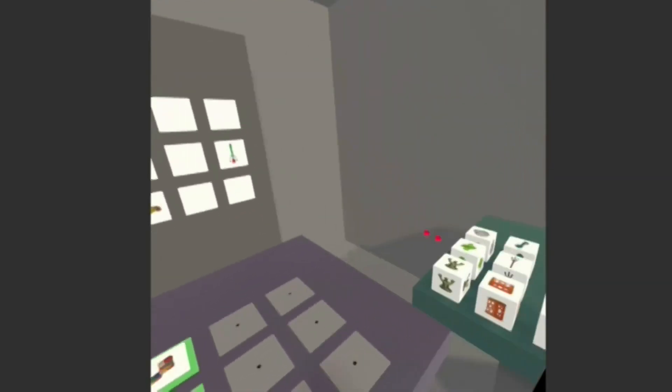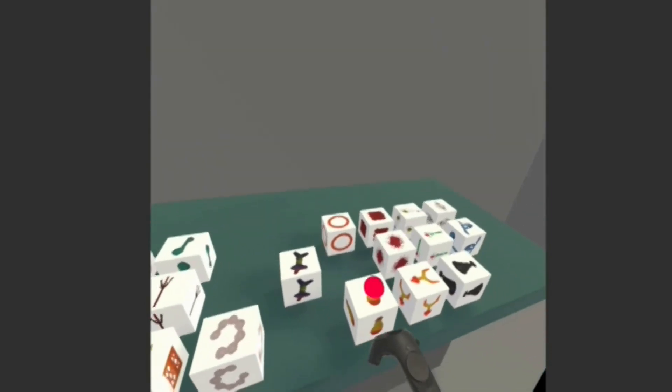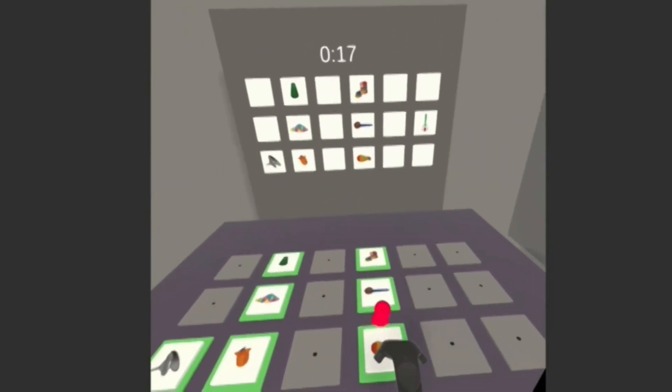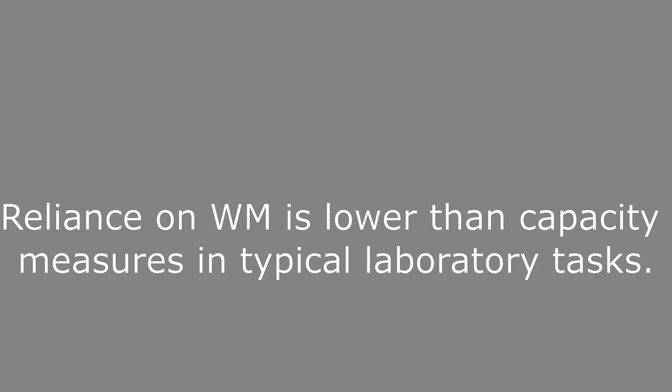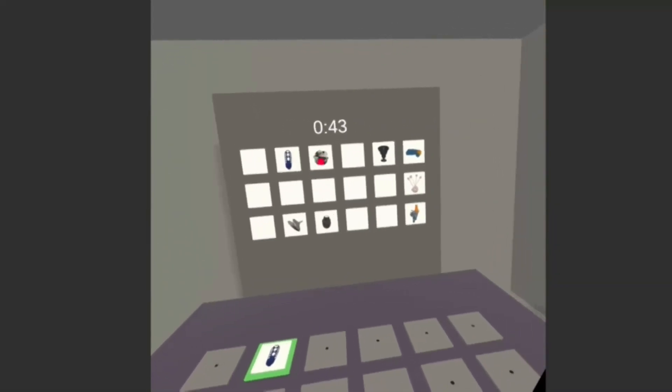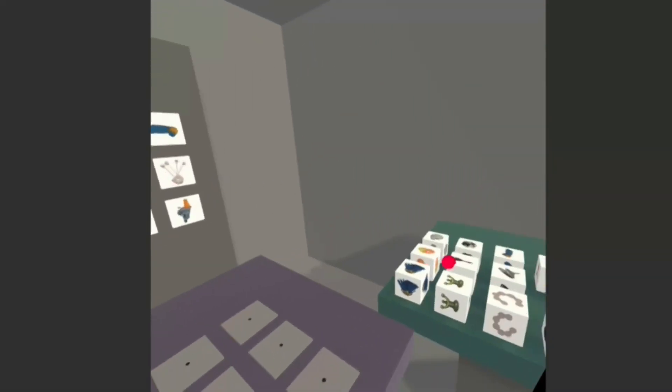We demonstrate that reliance on working memory is low during natural behavior, even when holding information in mind to guide future behavior is the very essence of the task.